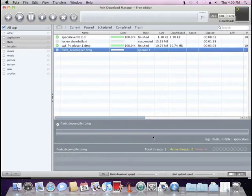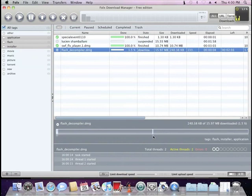Folx features auto-resuming in case you were offline or something else occurred that interrupted the downloading process.